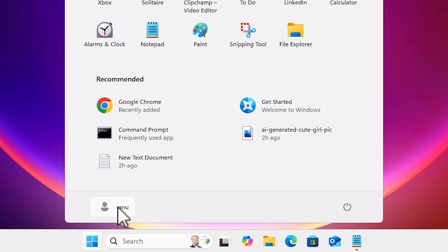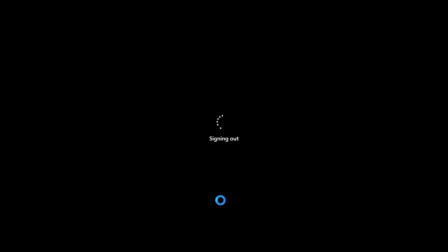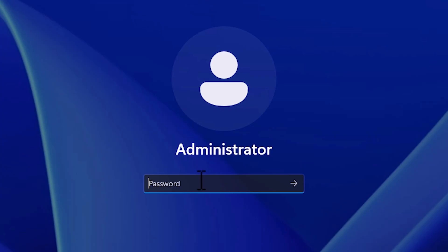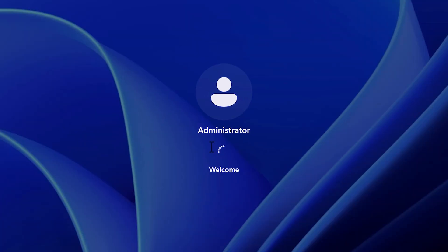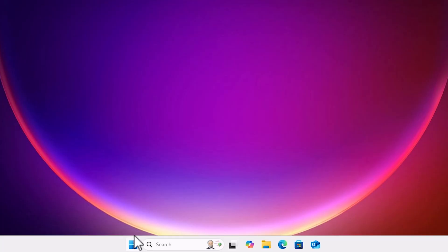Next, go to Start, click on your user account, and sign out from your local account. Here you will find your local account and your Administrator account. Click on the Administrator account, type the password you just set, and sign in. If this is the first time running the administrator account, it will ask for some permissions — complete all of them.